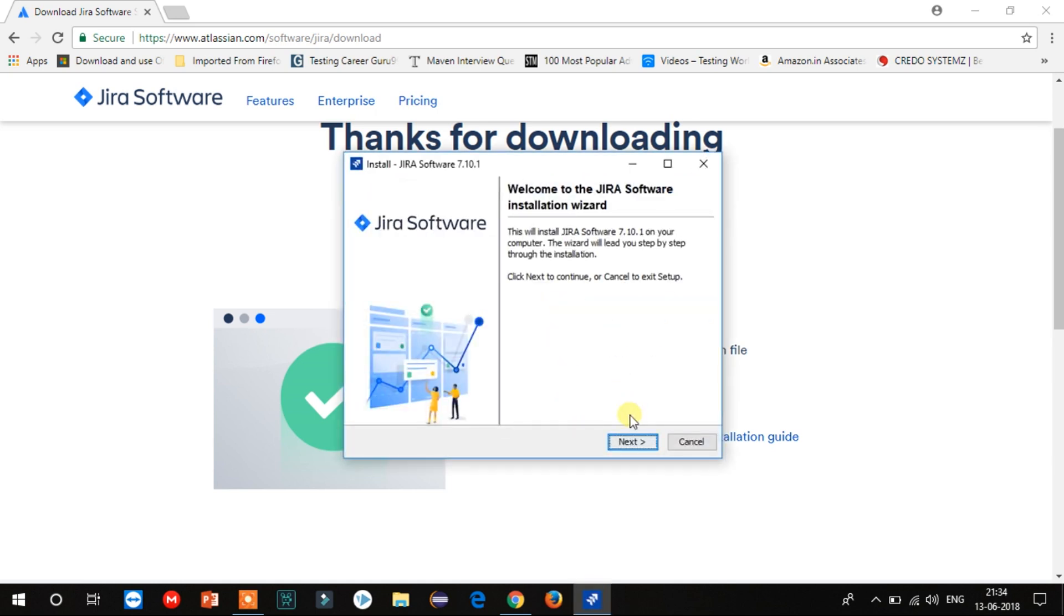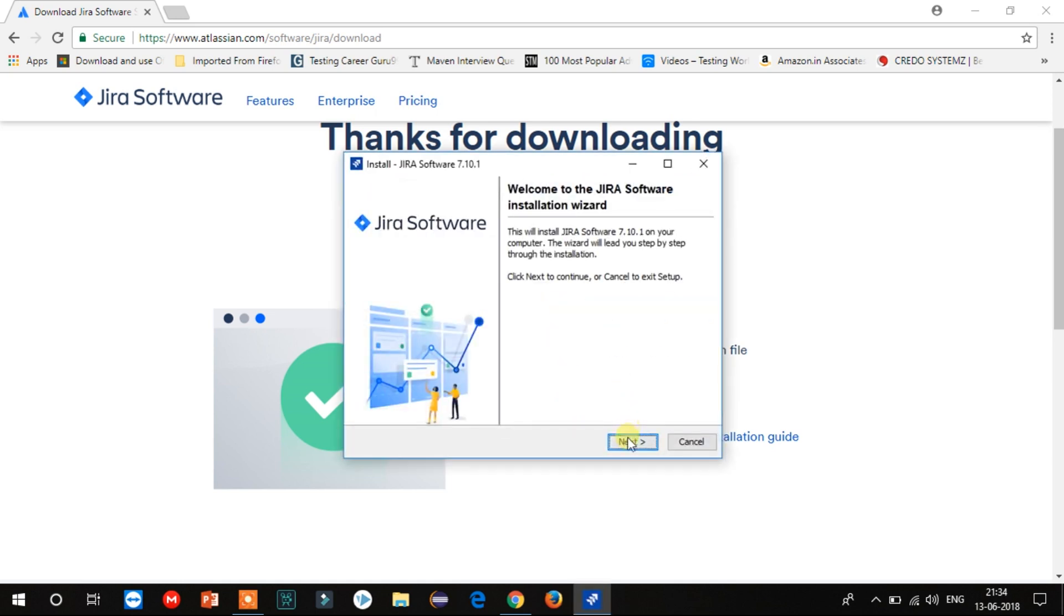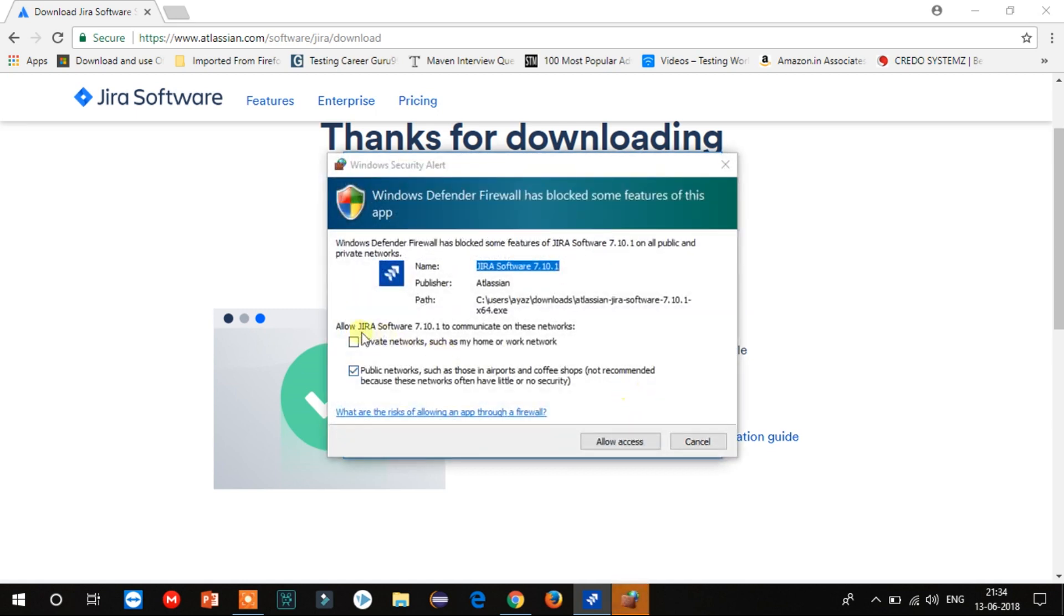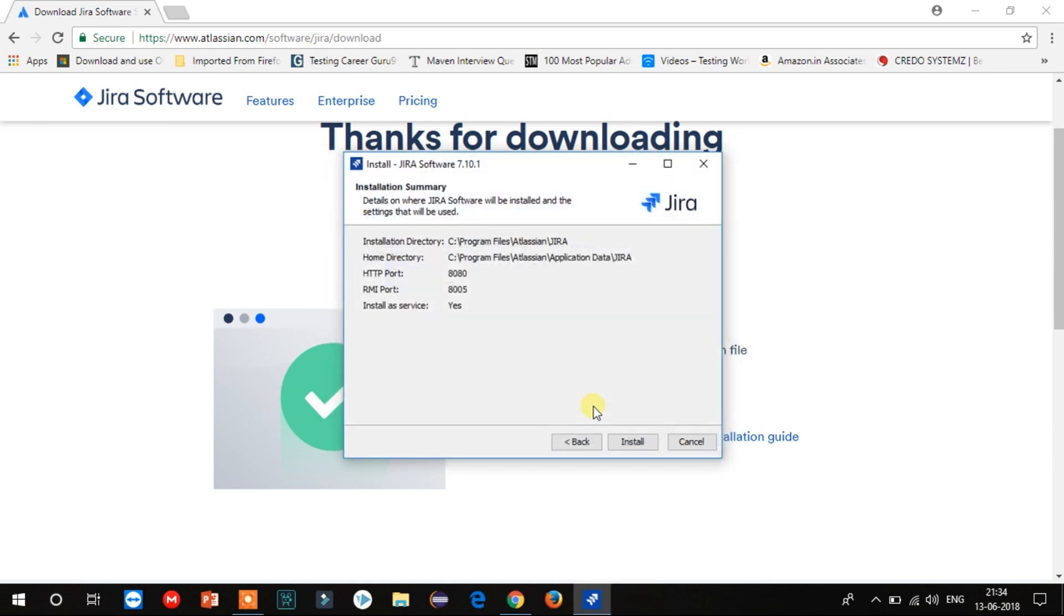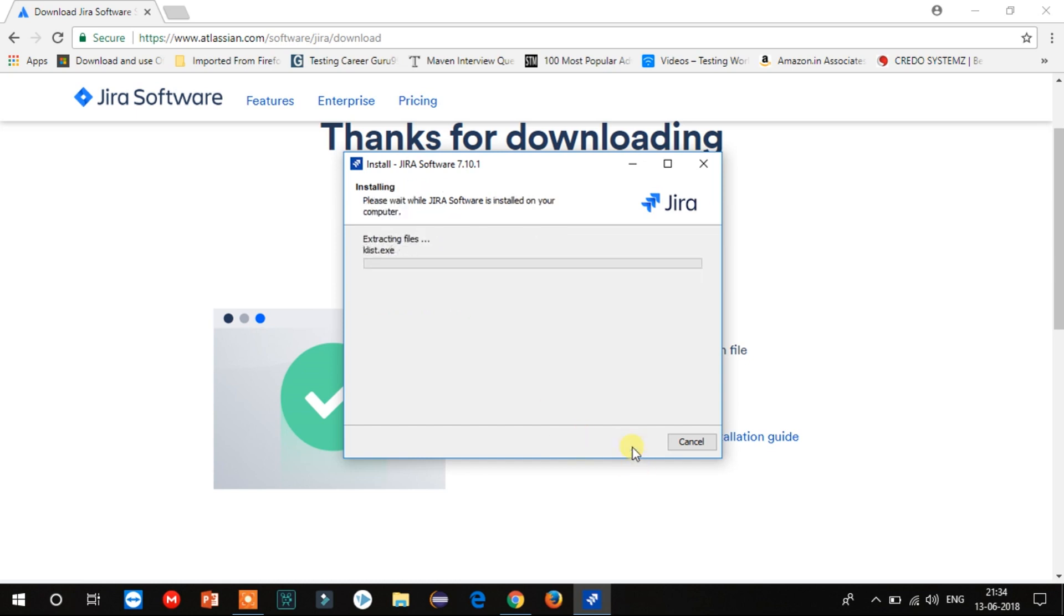Now just click on Next. Here we have three options: Express Install, Custom Install, and Upgrade Install. We will go for Express Install. Select your network here and click on Allow Access. Now it shows details on where Jira will be installed and what all settings will be used. Now click on Install.